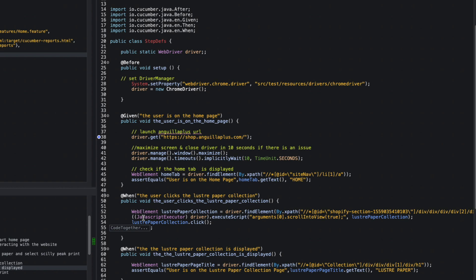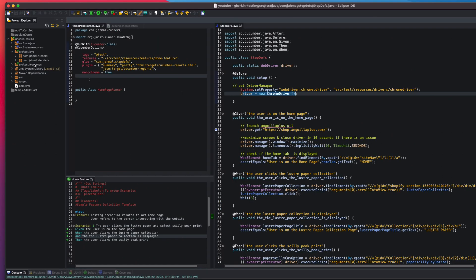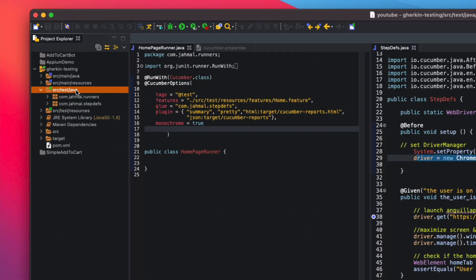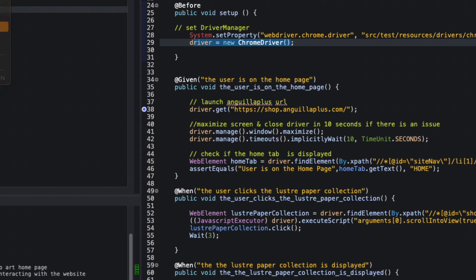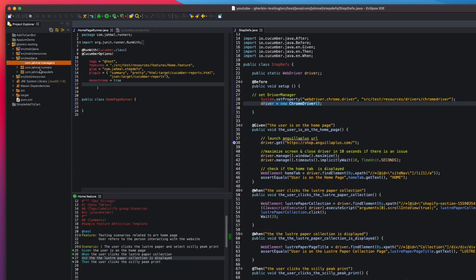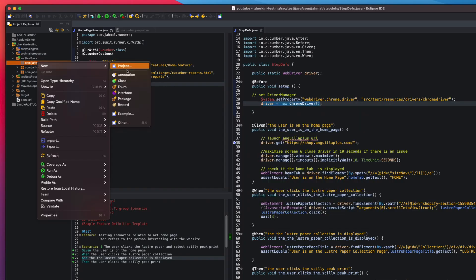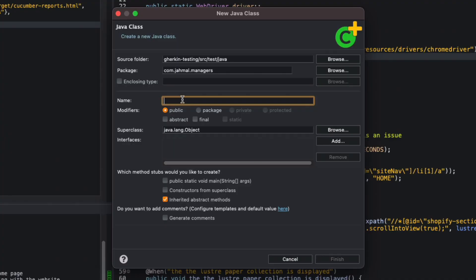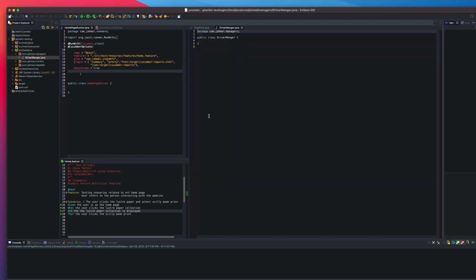What I'm going to do is create a new Driver Manager. Go to src/test/java, create a new package — I'm going to call it com.jamal.managers, you can name it whatever you want. Click Finish. From here I'm going to create a new class called DriverManager, which is just going to handle the setup of my driver.